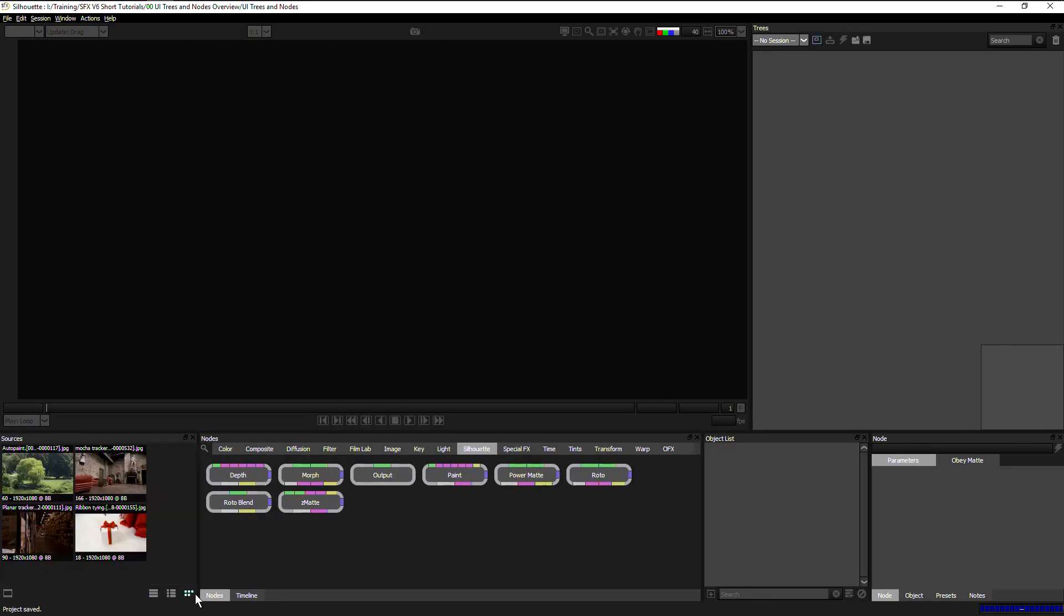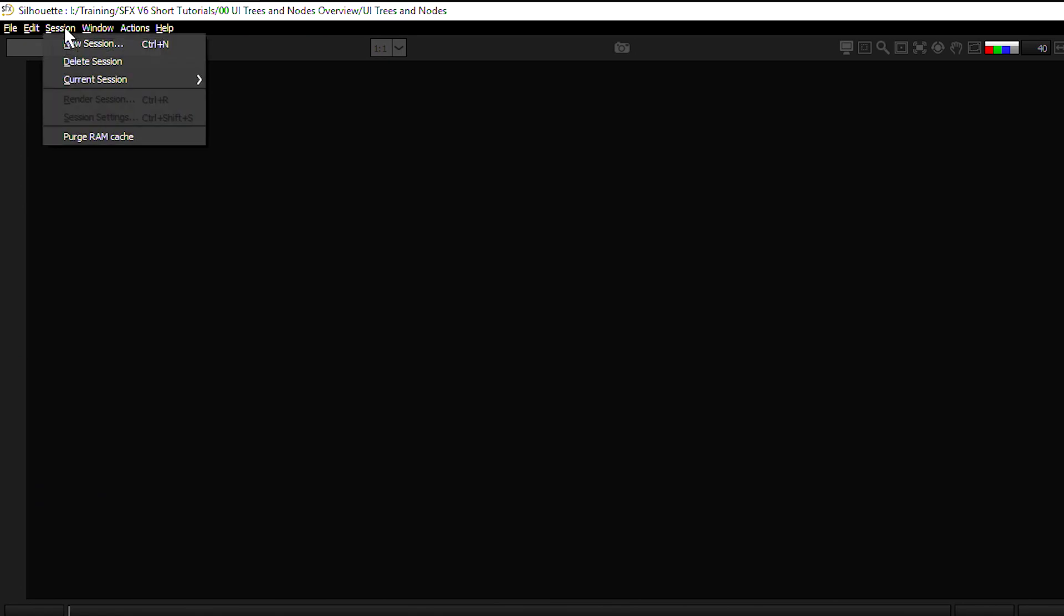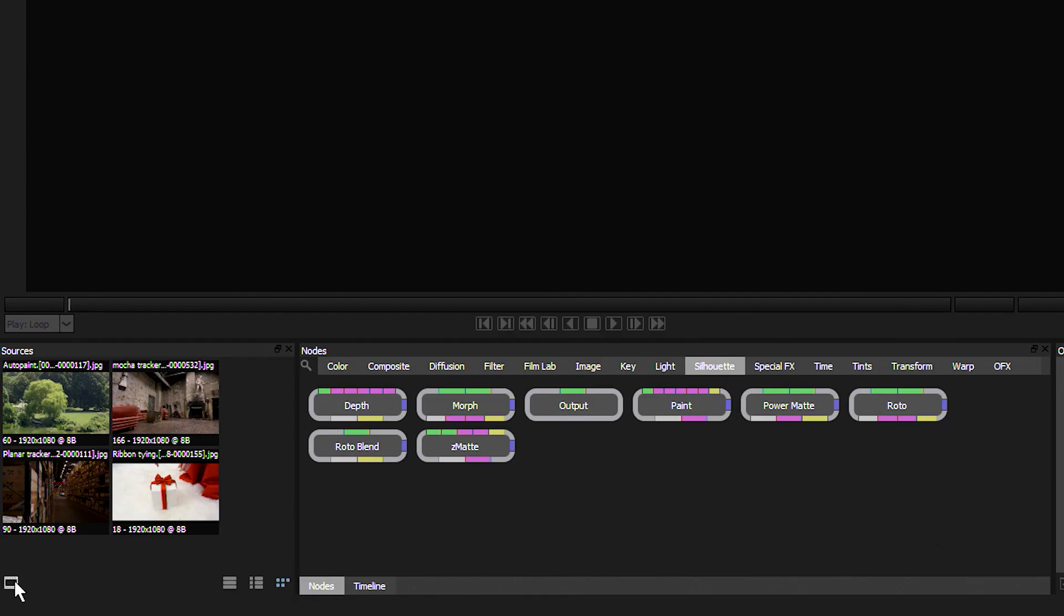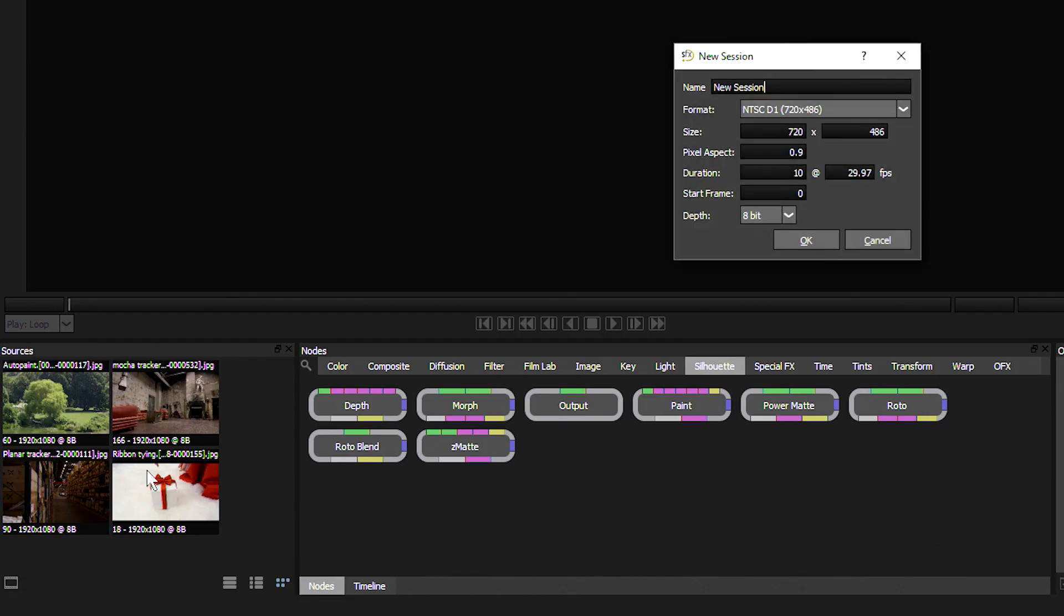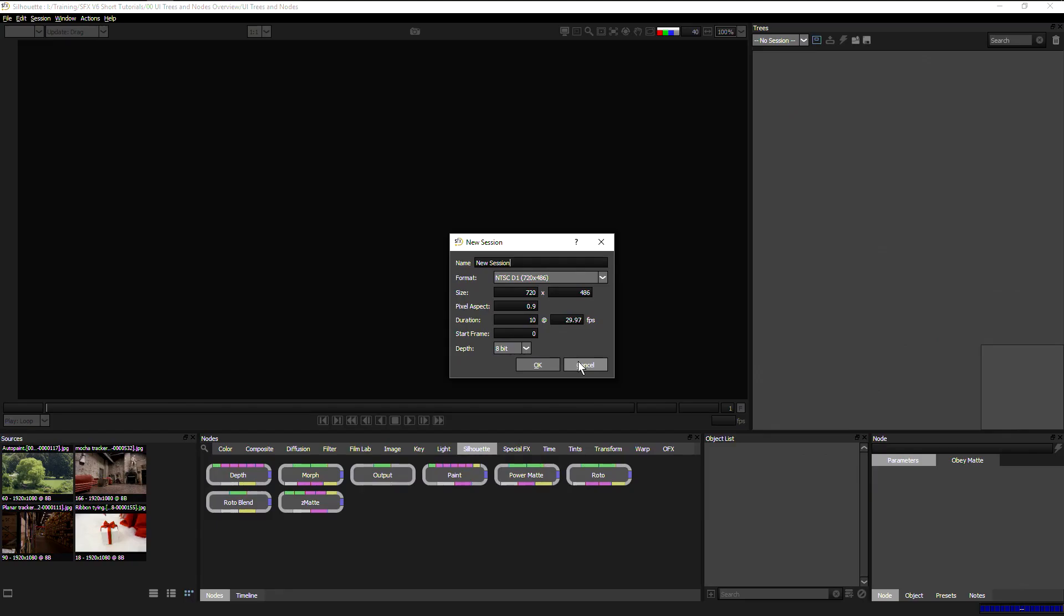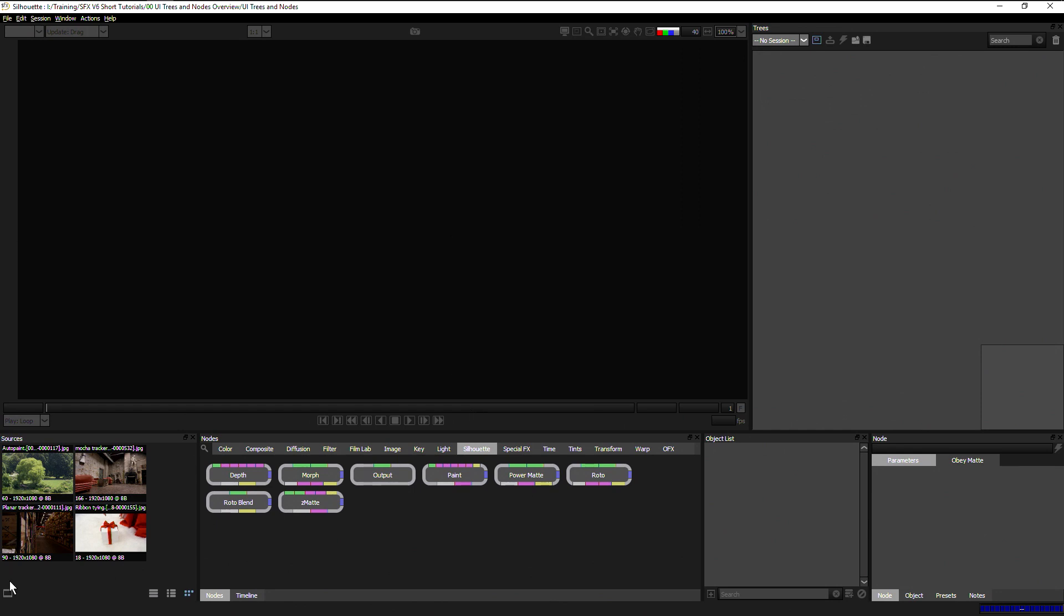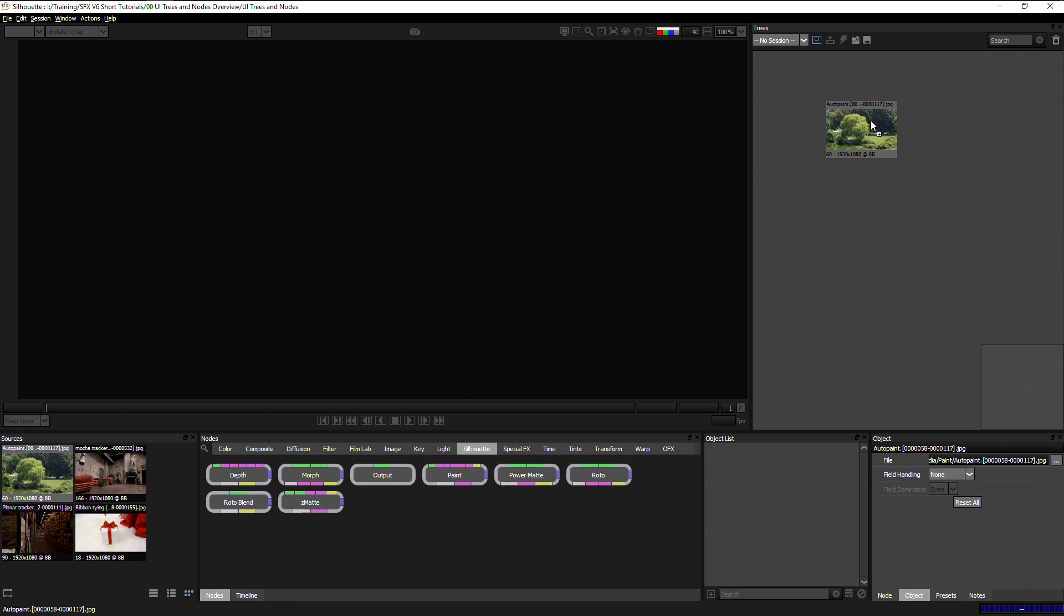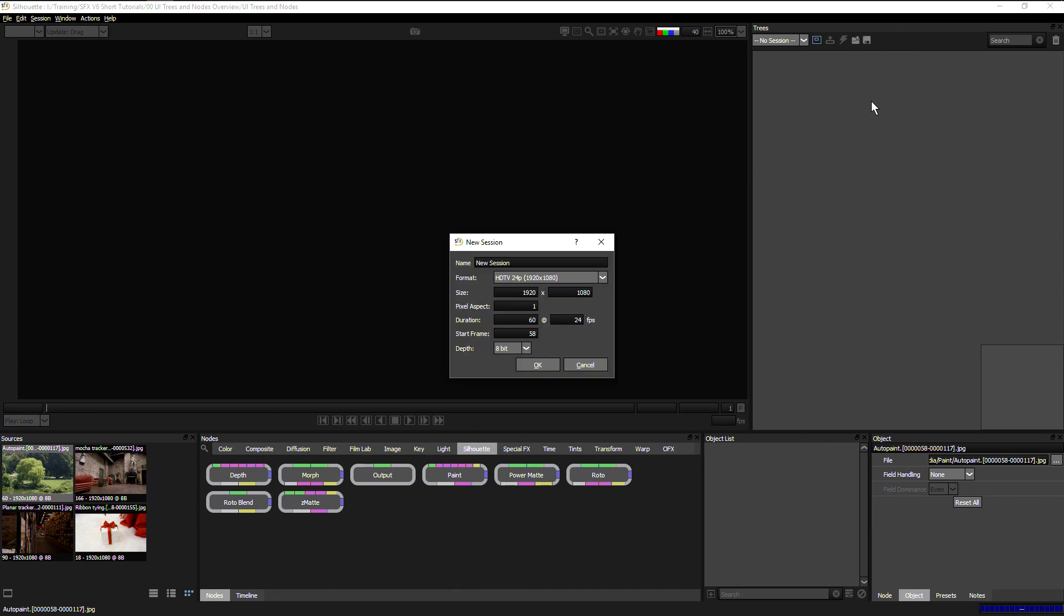Now we've got our media imported into our project, we have to start up a session so that we can work on it. Starting up a session, we can do it in one of a few ways. We can either come up to Session, New Session, we can come down to the button in the bottom left hand corner of the sources window to start a new session there, or we can simply drag and drop one of the source material up into the trees window in the top right hand corner.